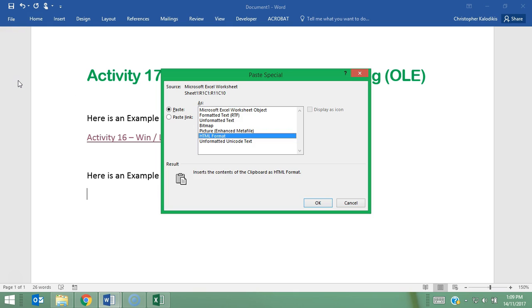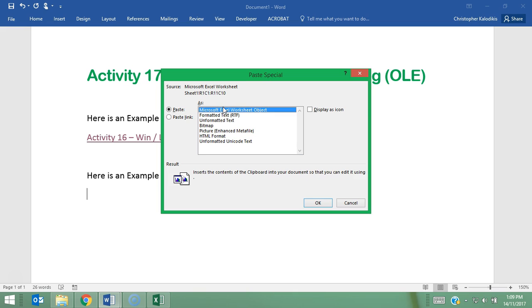When I click on Paste Special, it gives me some options here of what I can actually paste in. And because I've got Microsoft Excel open, it appears on this list. Microsoft Excel must be open and active as a worksheet. So I'm going to go OK.